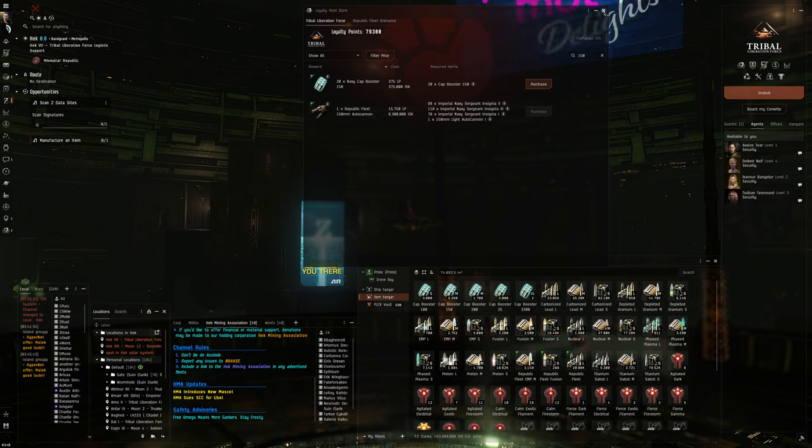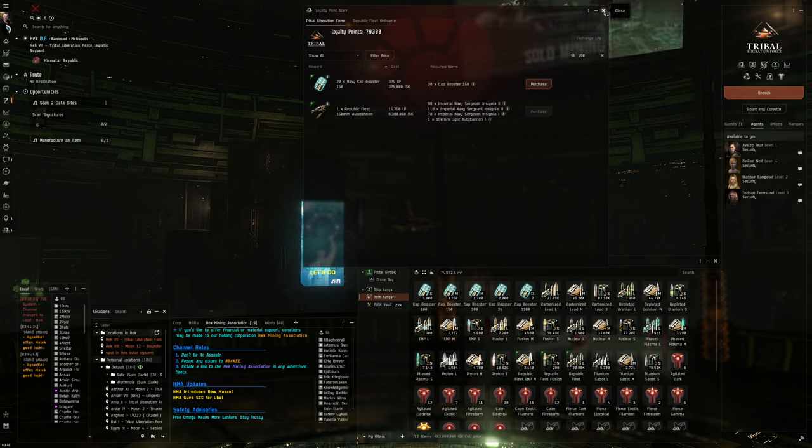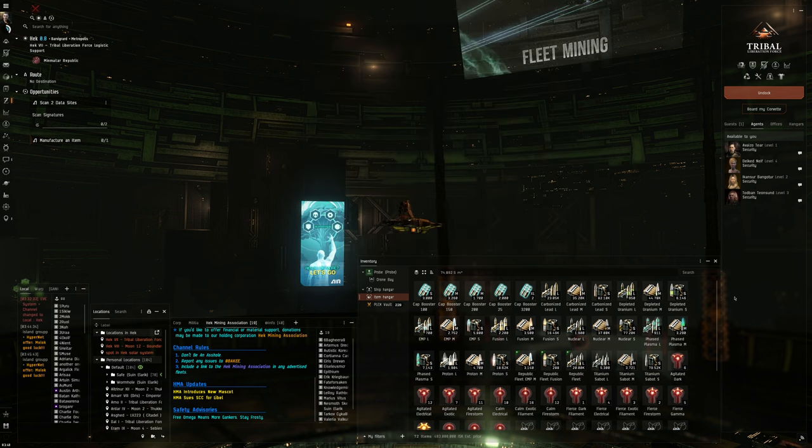We do have medium cap batteries, but I think I'm going to hold on to those for right now, hoping LP prices will go back up.